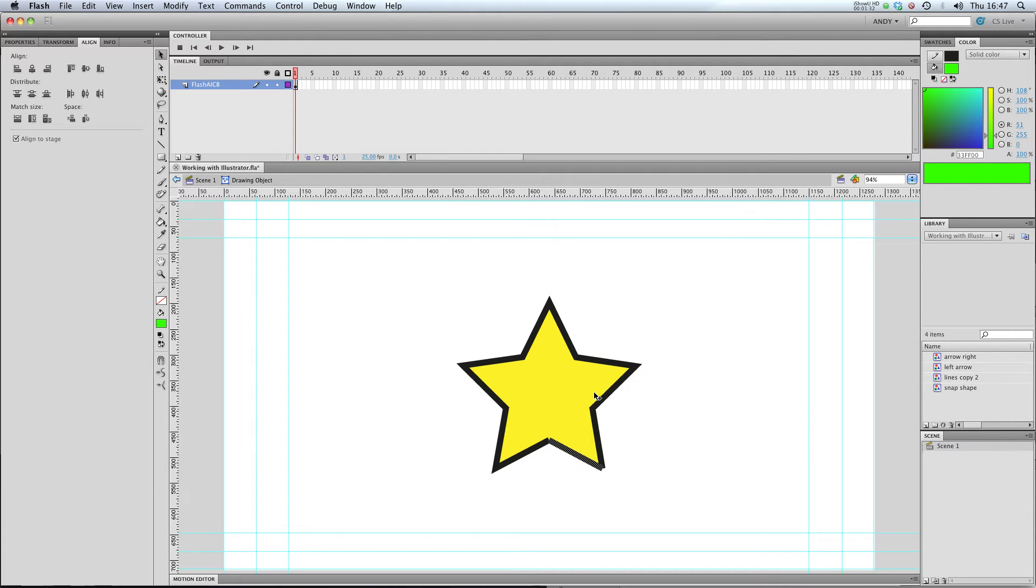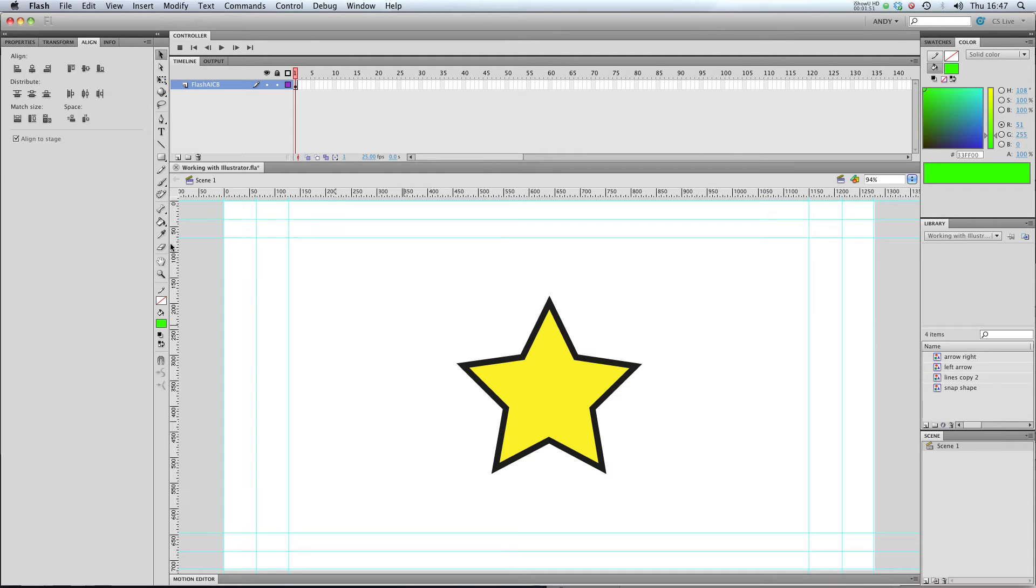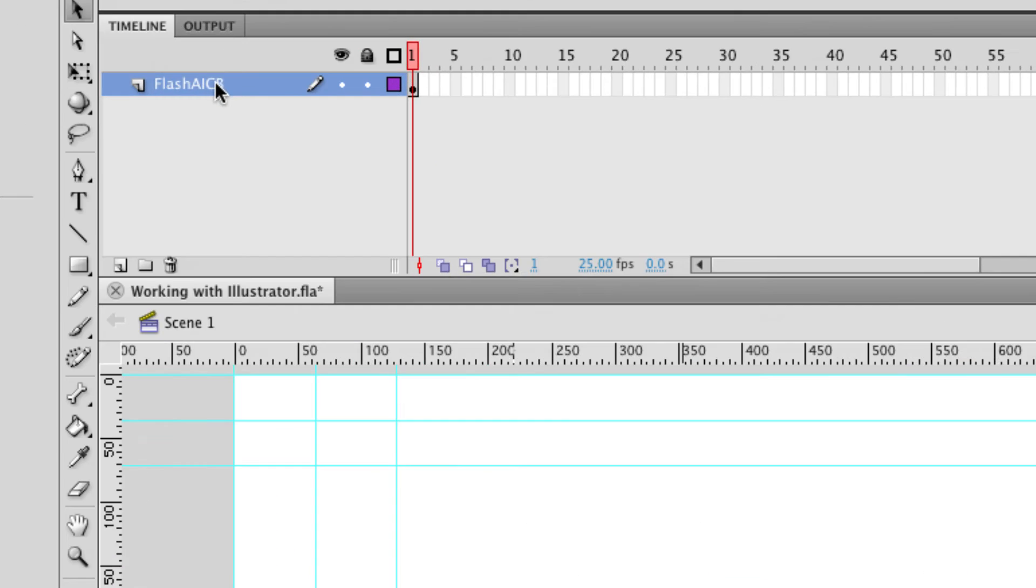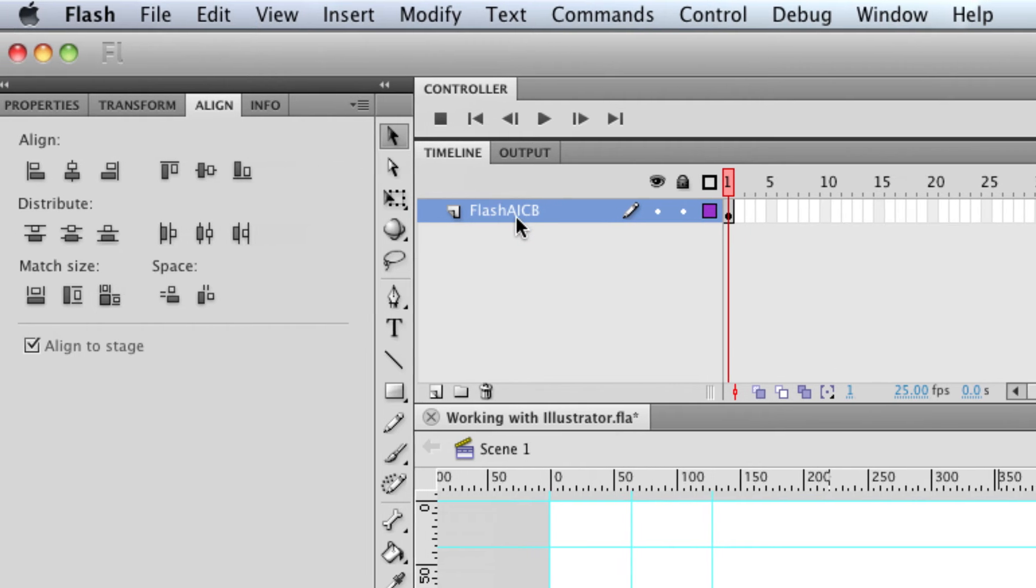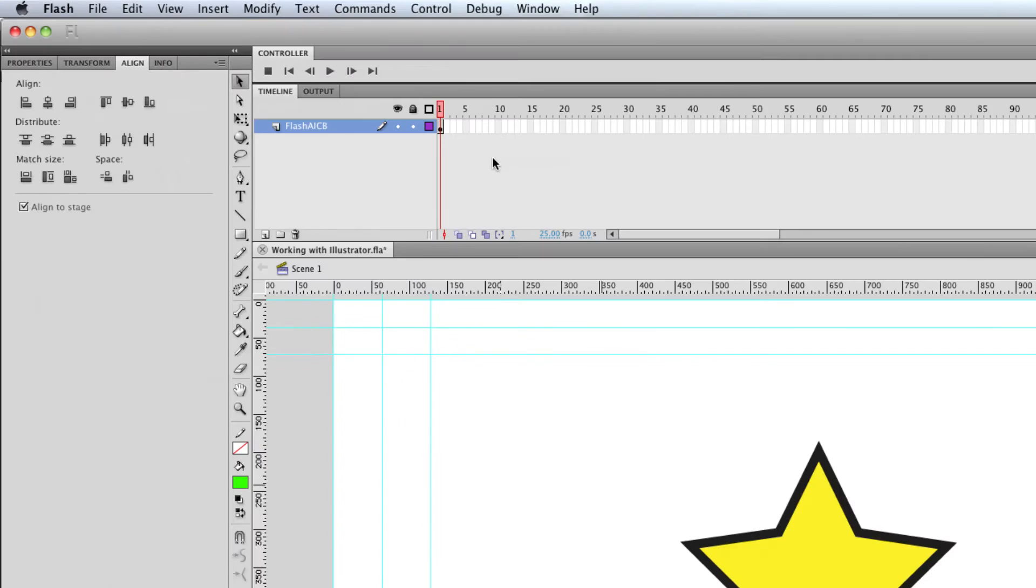So, just like we would in Flash. So that's brilliant. It gives us full control over it. So I can now edit this star in Flash, just as I would in Illustrator, albeit with different tools, and you can see that it's renamed my layer Flash Illustrator CV.